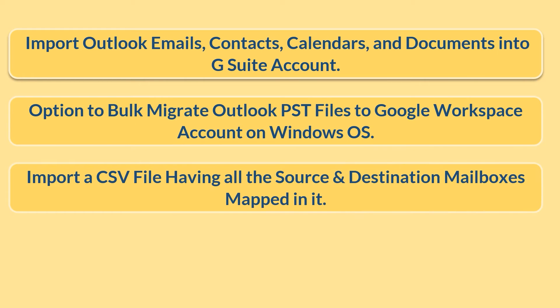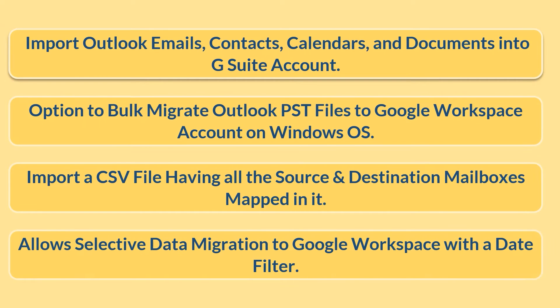Import a CSV file having all the source and destination mailboxes mapped in it. Allow selective data migration to Google workspace with a date filter.